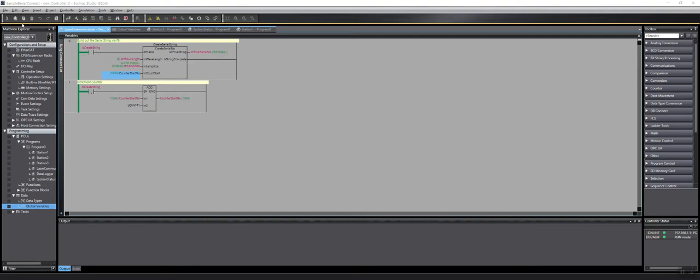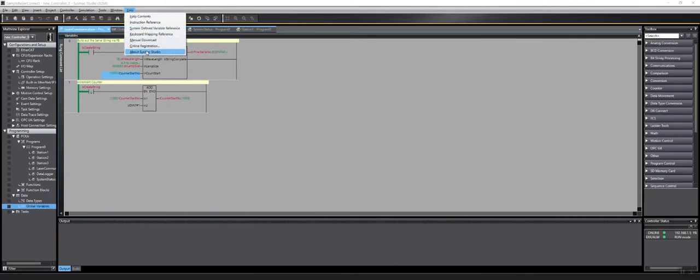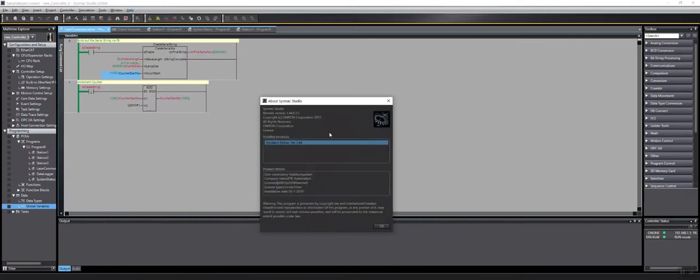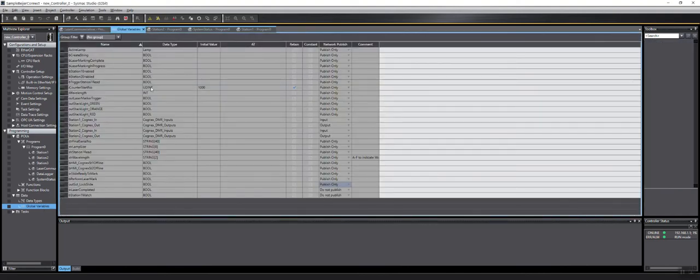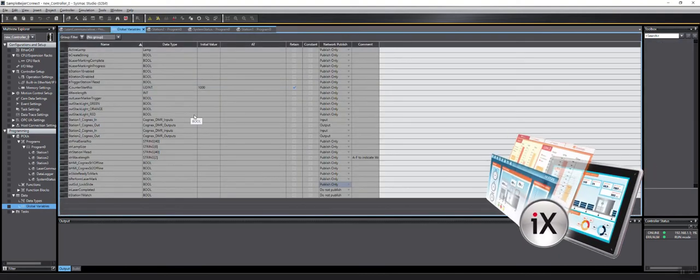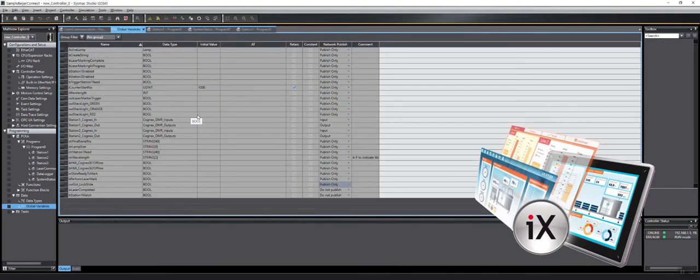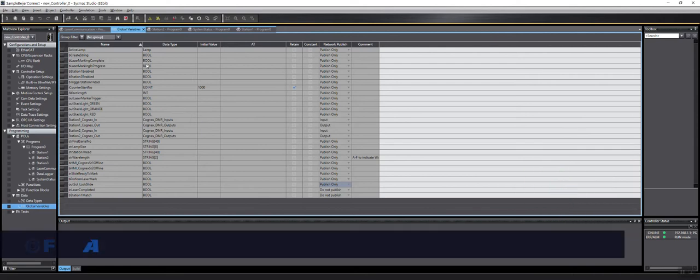So I'm here at SysMax Studio. I'm currently using version 1.44. I wanted to show you a quick video of all the variables I have and how to get them into IX Developer to develop an HMI screen.